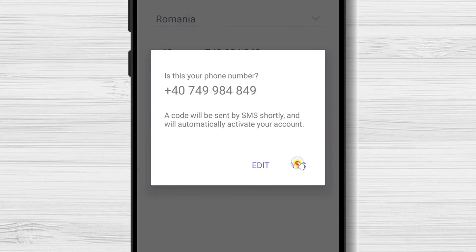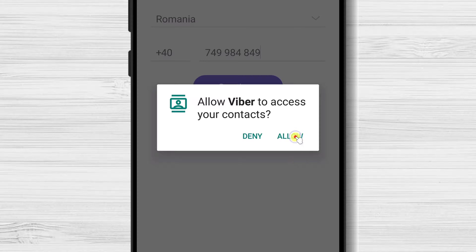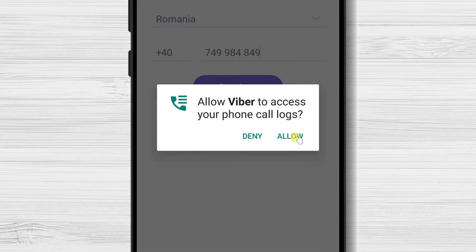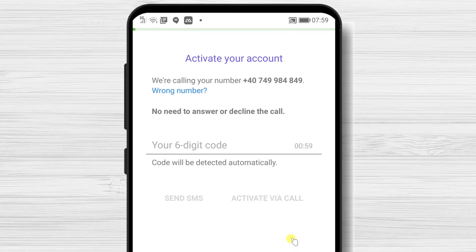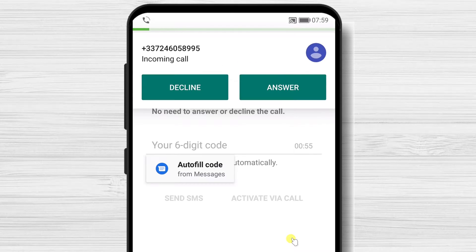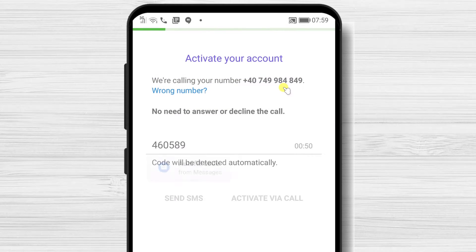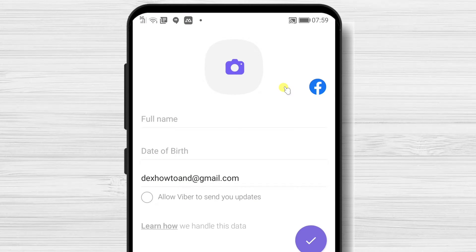Tap on the Continue button, then tap OK. Tap on Allow Viber to access your contacts. Wait until you receive the code or a call. I have received the call — please wait and the system will automatically detect the call and will get you to the next part.